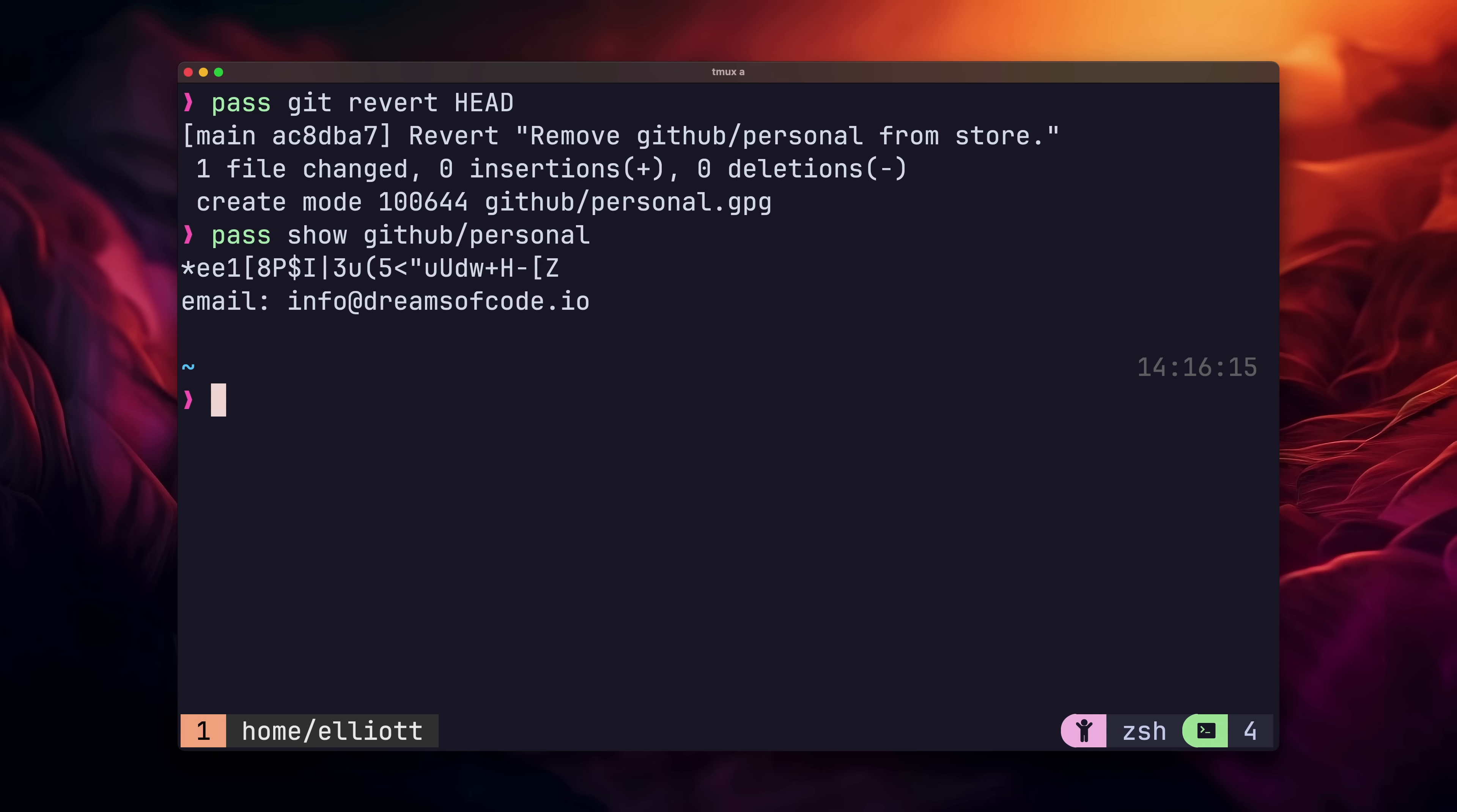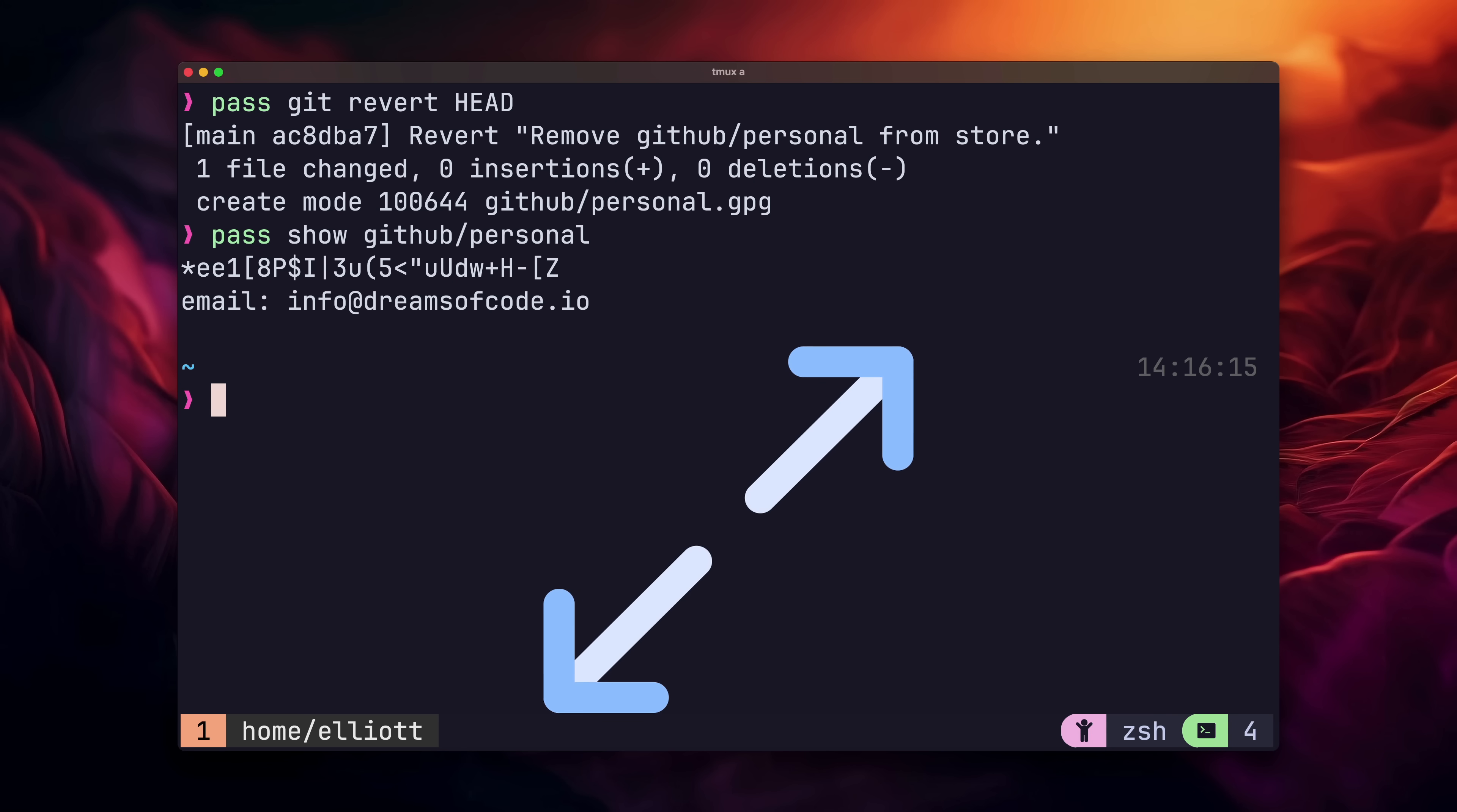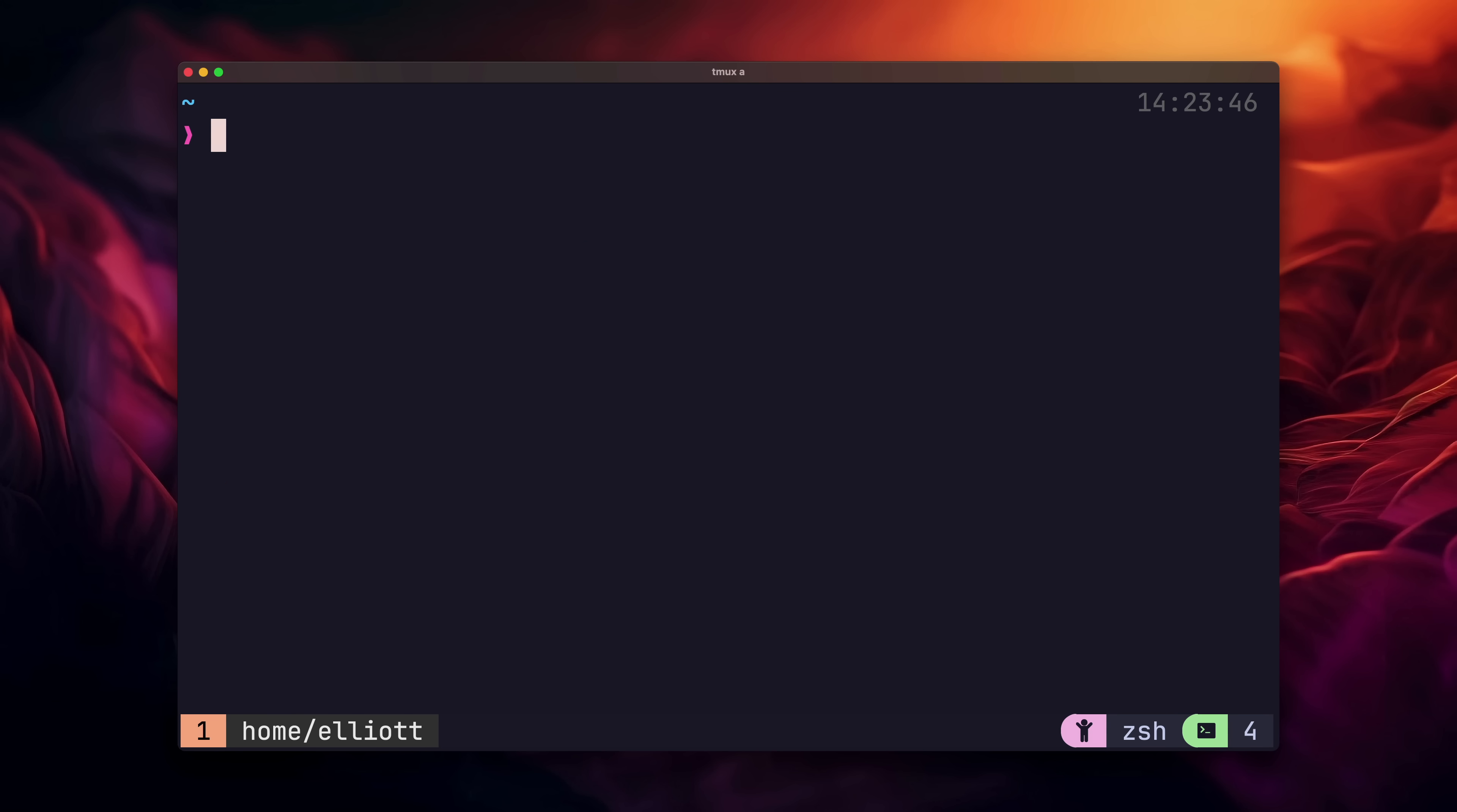Whilst we're playing around with git, we may as well set up a remote repo, which provides a couple of benefits. The first is that it serves as a backup for our password store. And the second is it allows us to easily download it onto other devices. Okay, let's add a remote to our pass repo, so we can push it up and keep it safe. This is done using the same git command of git remote add origin. Once that's done, let's push it up using pass git push origin main.